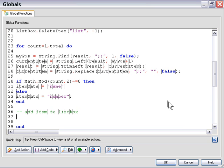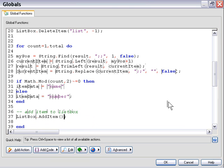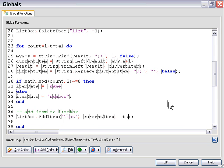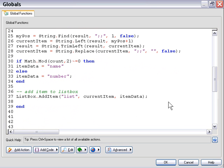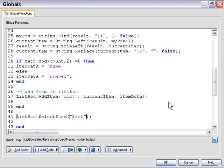We use a list box add item action, specifying our list box, then the item text which is current item, and the item data which is the corresponding label. Finally — purely cosmetic — we select the first item by default using a list box select item action, specifying our list box and position number one.